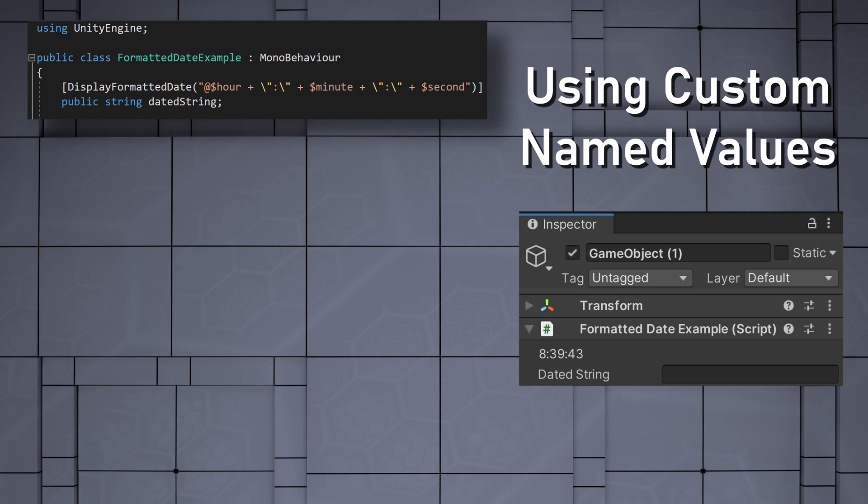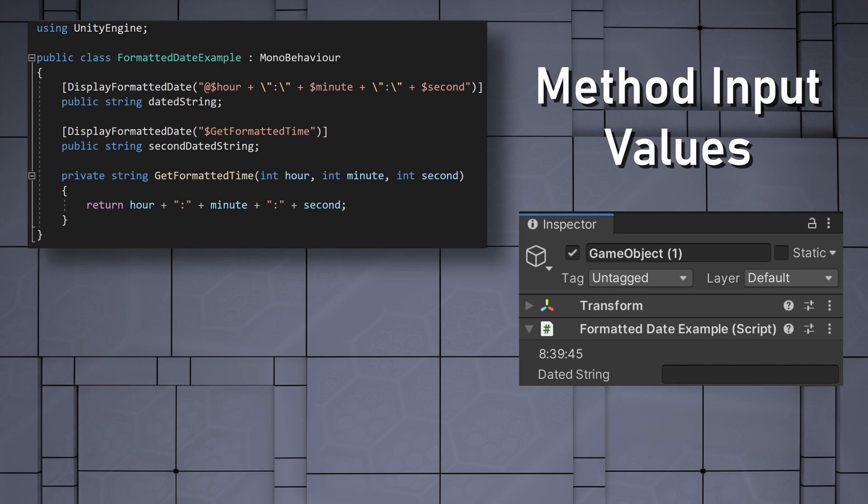Our named values will also work as input parameters for a method. For example, we can create a new function that returns a string and takes in three values that correspond to the names of our newly created named values. This function will return a string that is formatted in the same way as the earlier expression in the attribute.